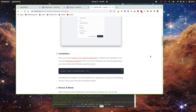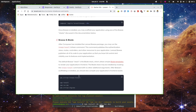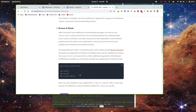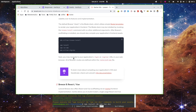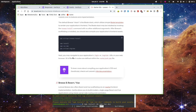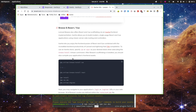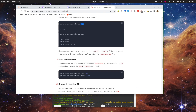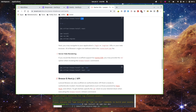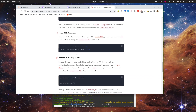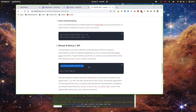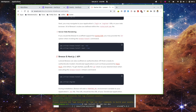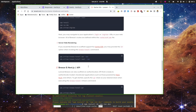Breeze has other options like Blade or Livewire. If you go with Vue, it will automatically do all the Inertia-related scaffolding. There's also an option to install the API only.